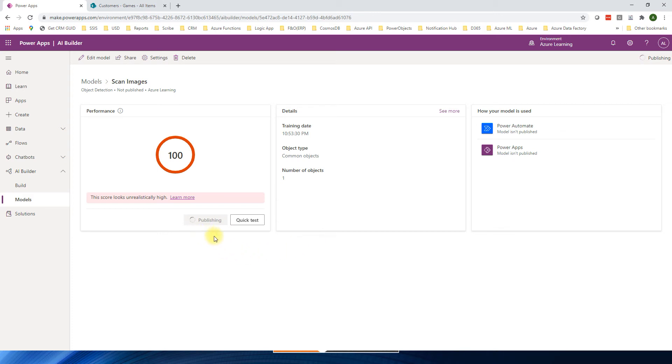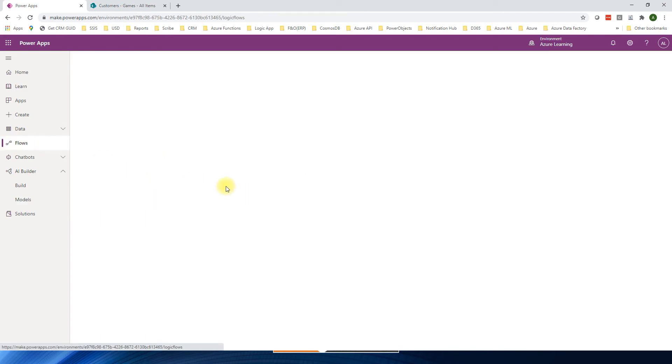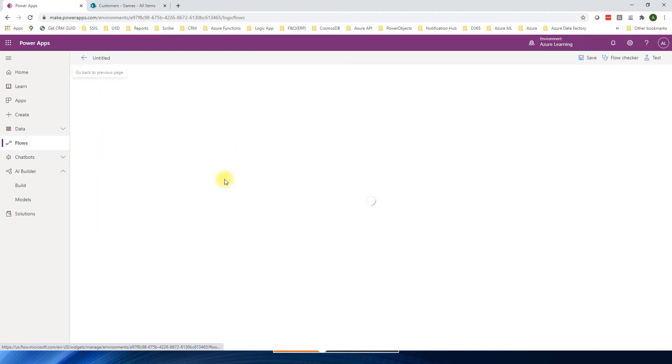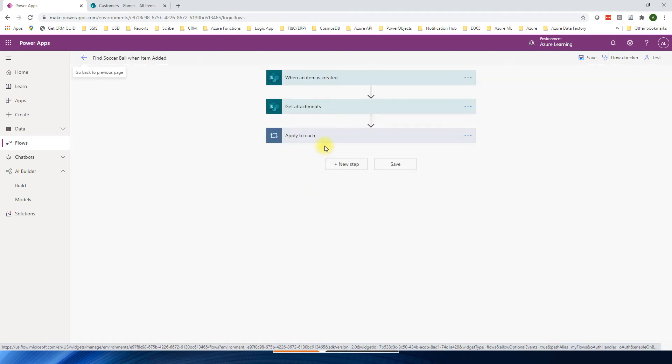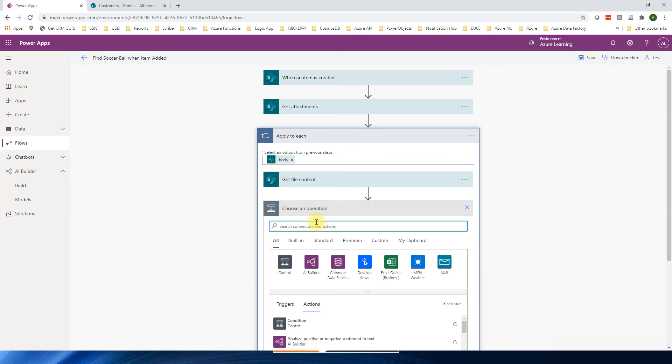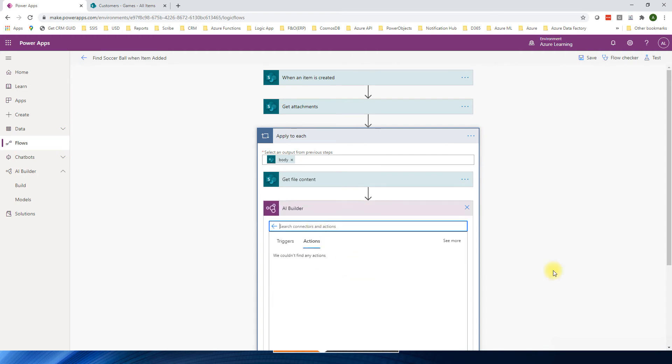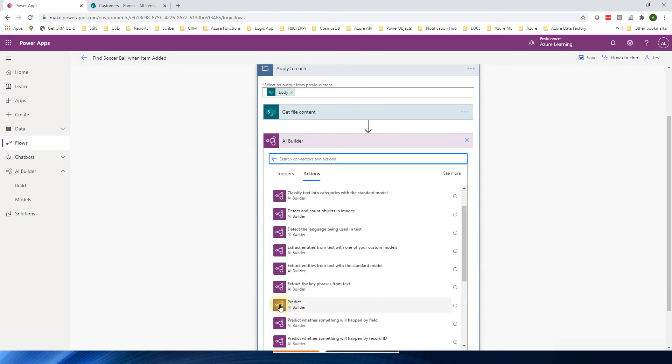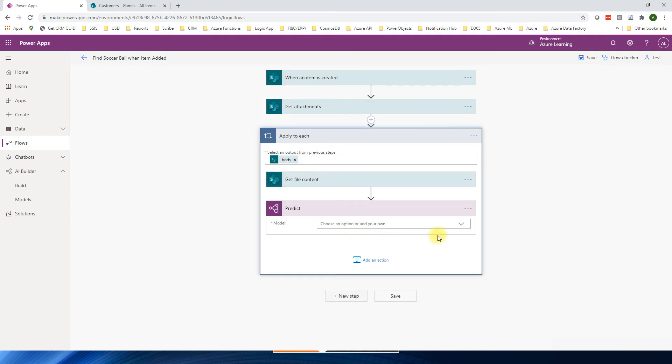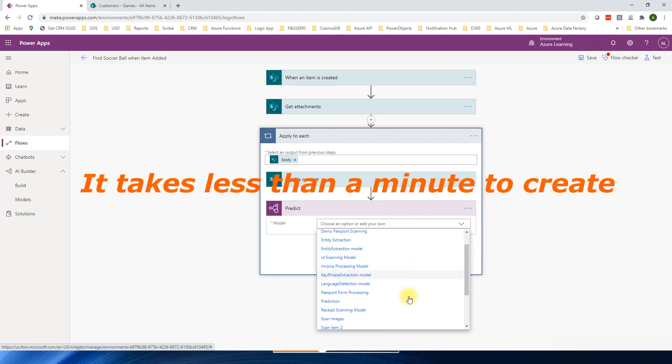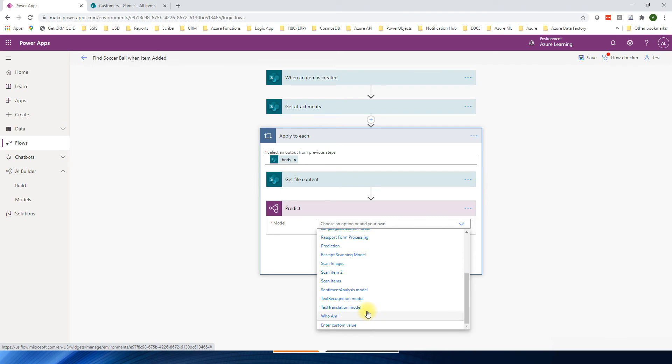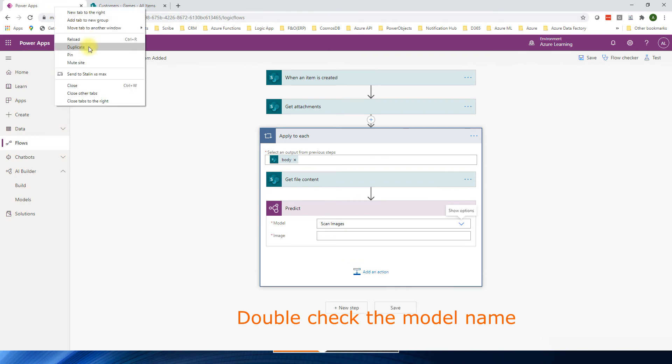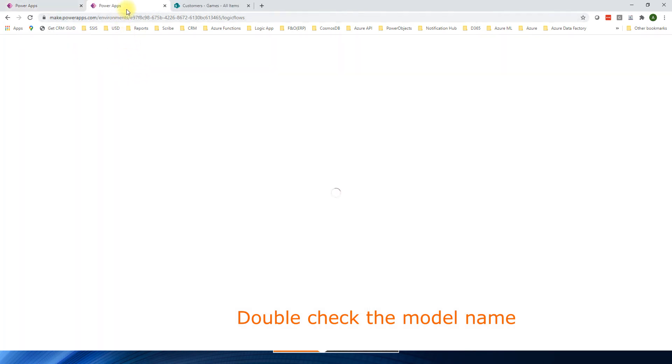Now the model is published. I will go to flows. Find a soccer ball. We will edit. So now I can access AI. Which I'm going to use. Predict. And then model is scan image.